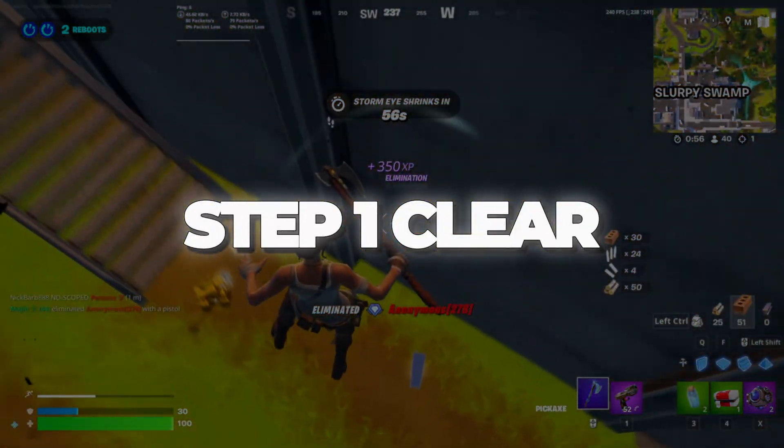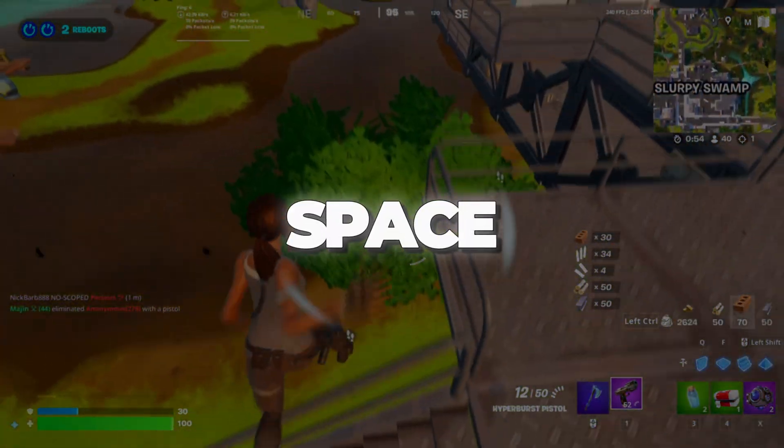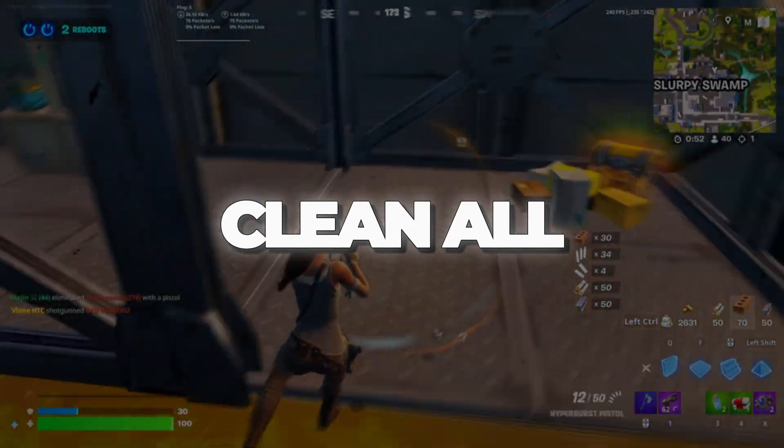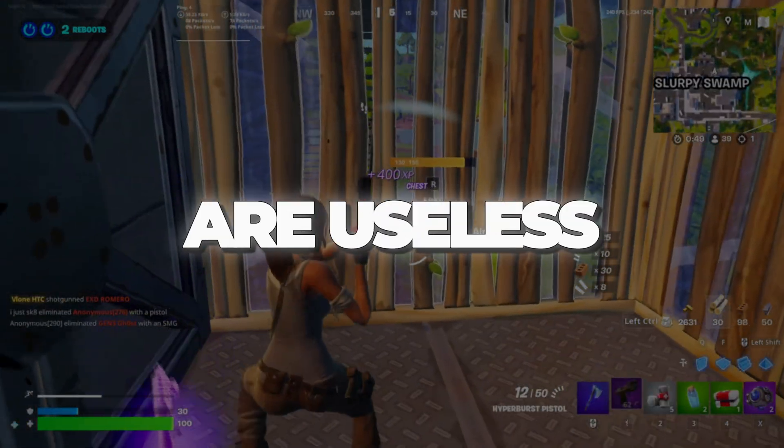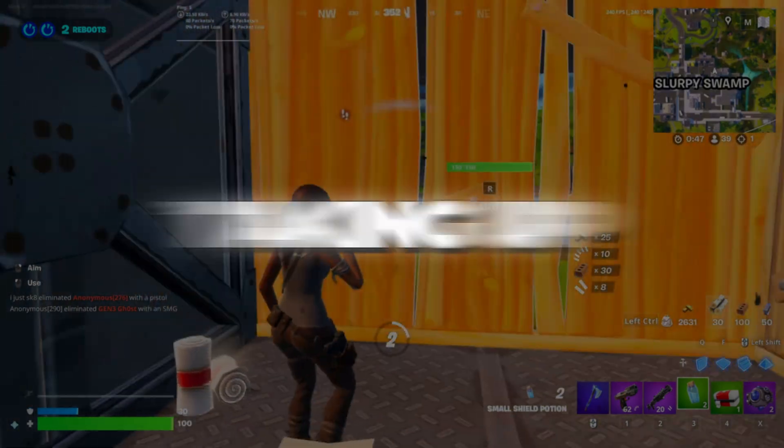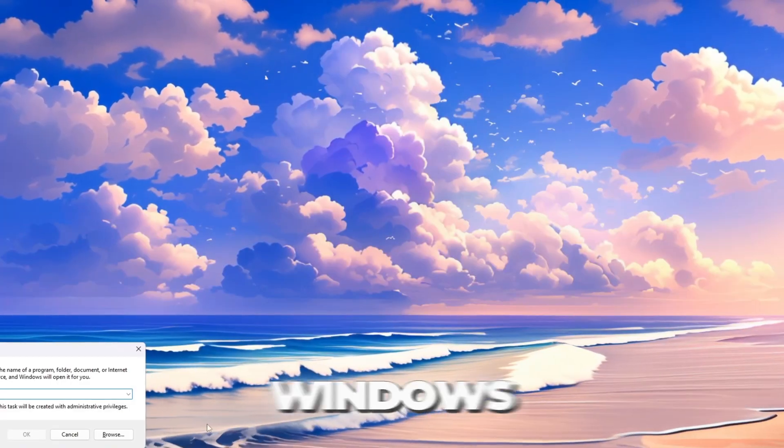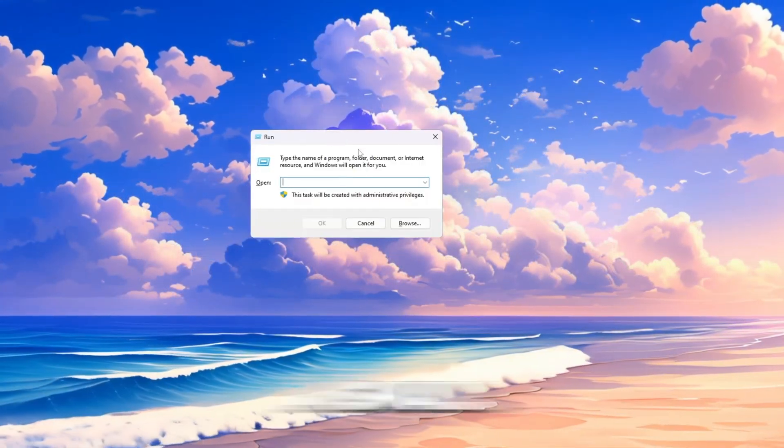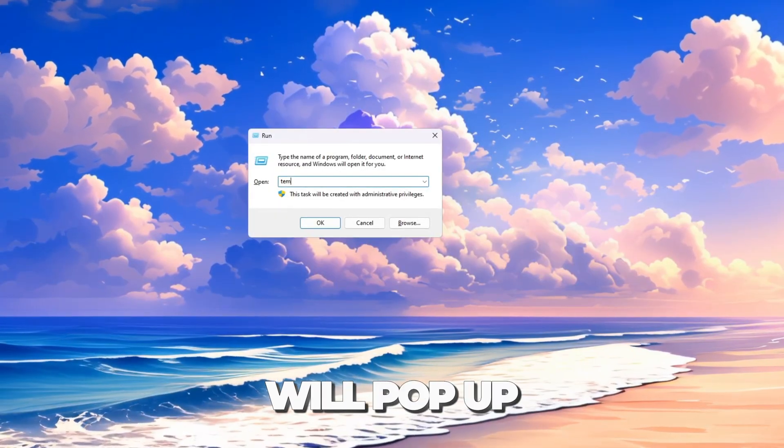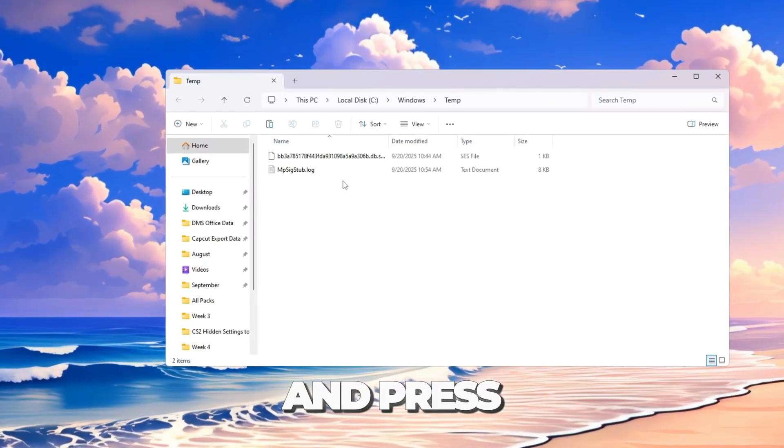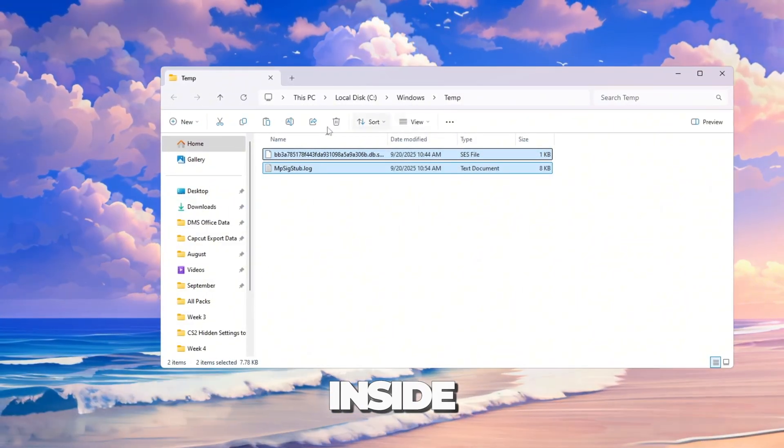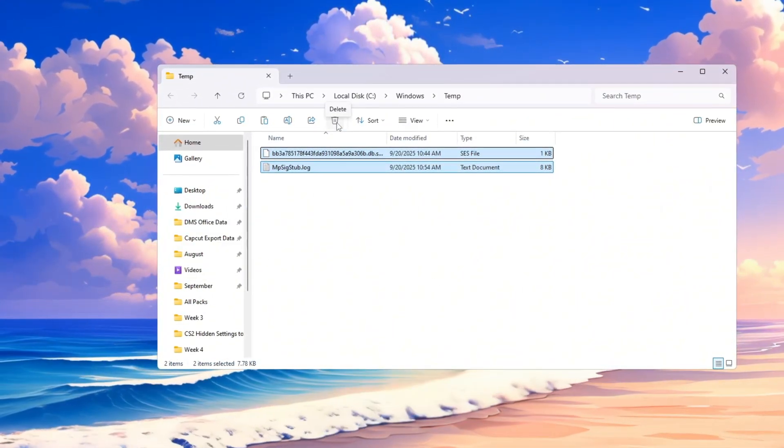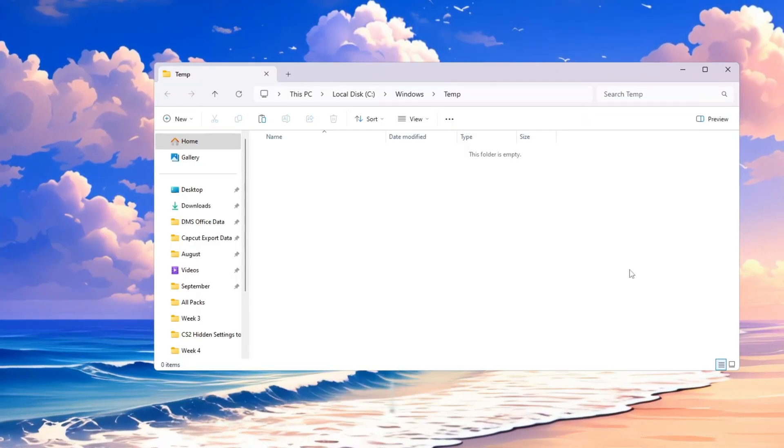Step 1: Clear temporary files to free up space. The first thing we will do is clean all the temporary files on your computer. These files are useless, not needed anymore, and just sit there taking up storage space. Press Windows plus R on your keyboard. A small window called Run will pop up. In the box, type temp and press Enter. A folder will open with lots of files inside. These are all temporary files. Select all of them and press Delete on your keyboard.